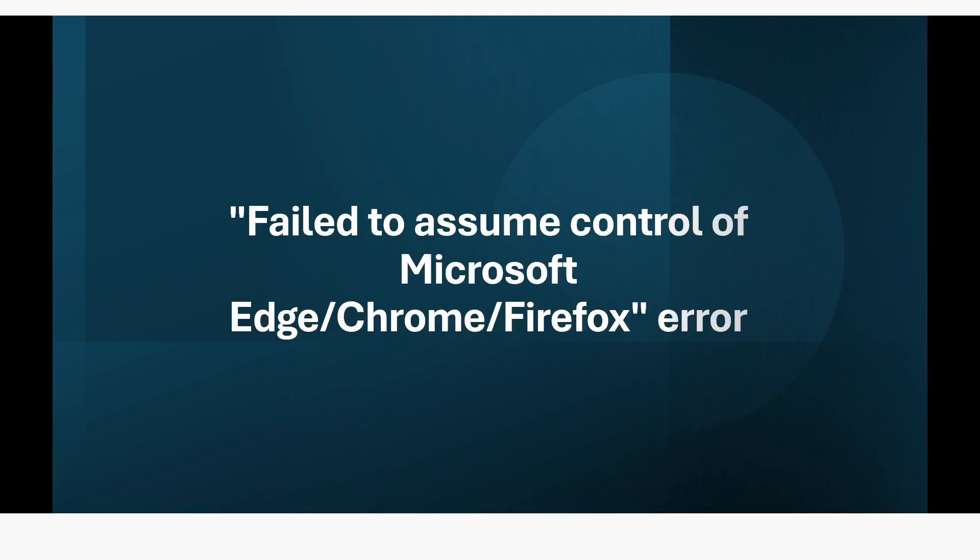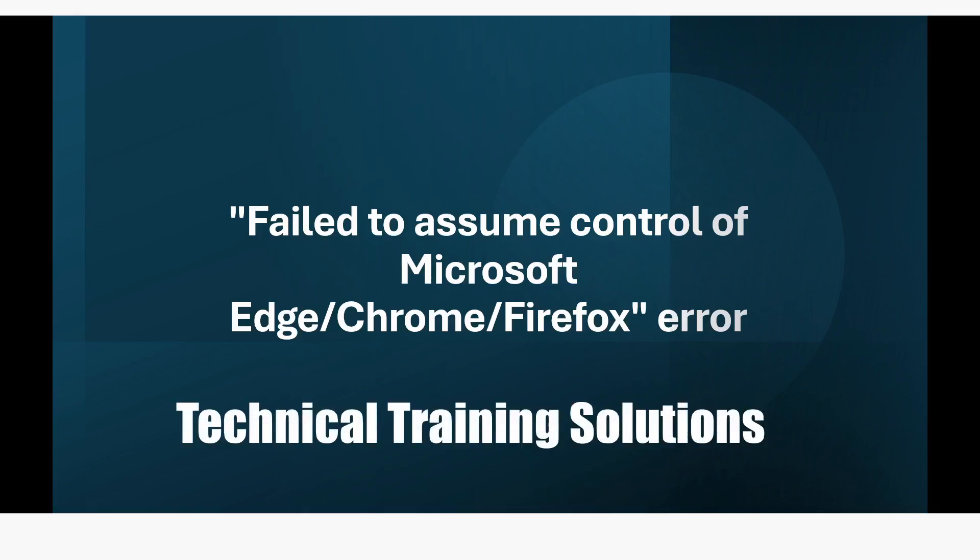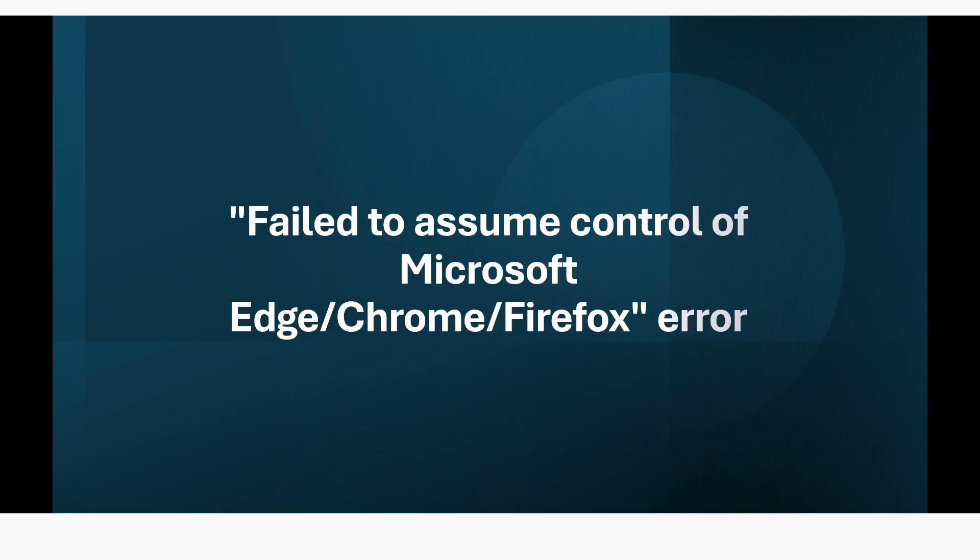Hi guys, welcome to my YouTube channel. In today's video we will learn about an error related to browser which is failed to assume control of Microsoft Edge, Chrome, or Firefox. Please watch this video till the end so that you can understand it completely.